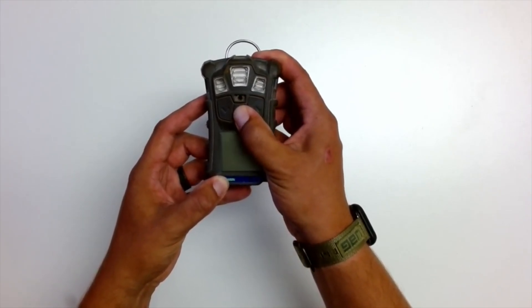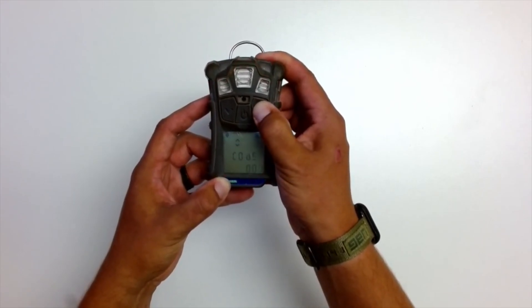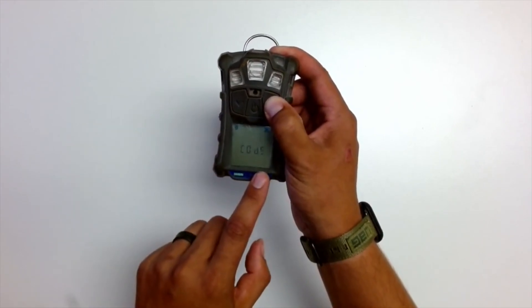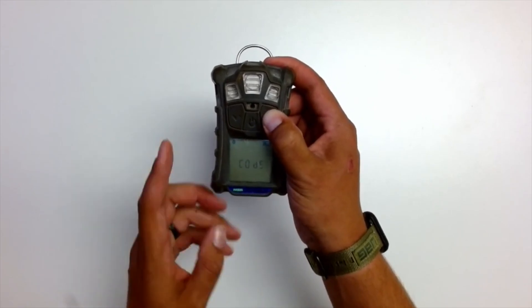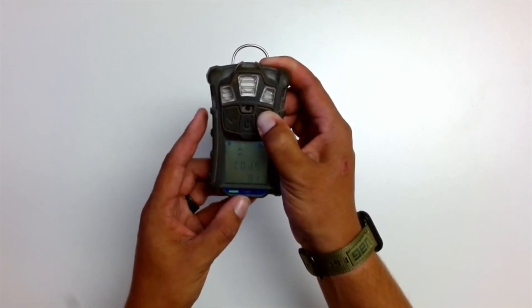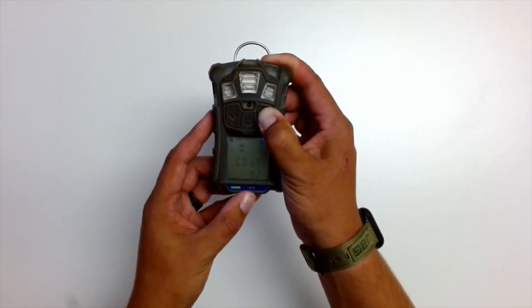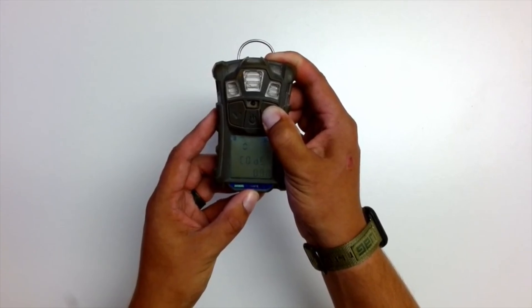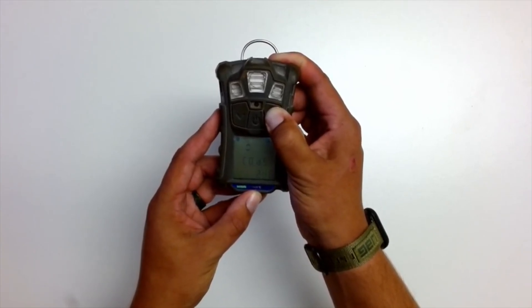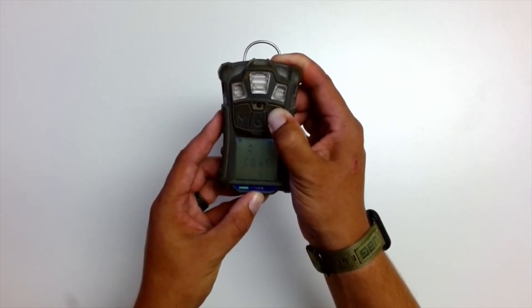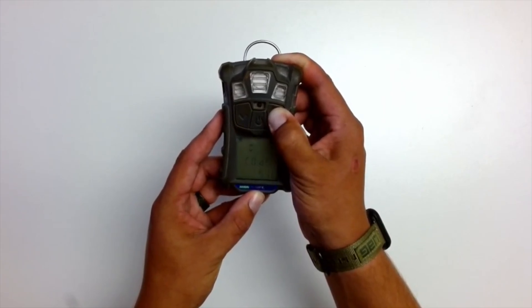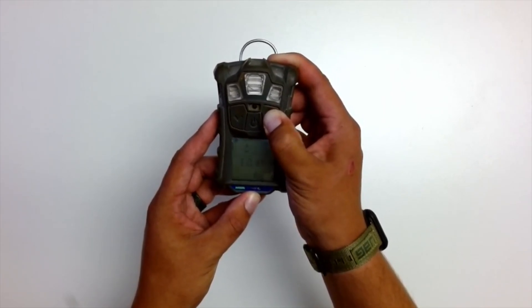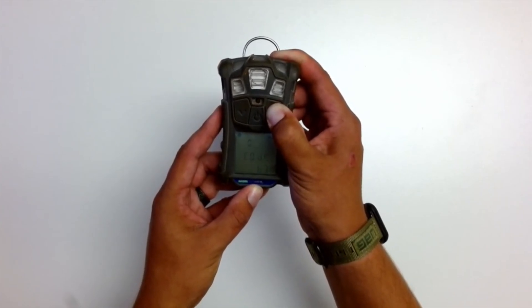So push the button, push and hold the up arrow, and now it's asking for a code. By default, all MSA monitors are set to have a code of 672. So if you look at a touch tone phone, basically 672 will turn into MSA if you're familiar with those numbers there.